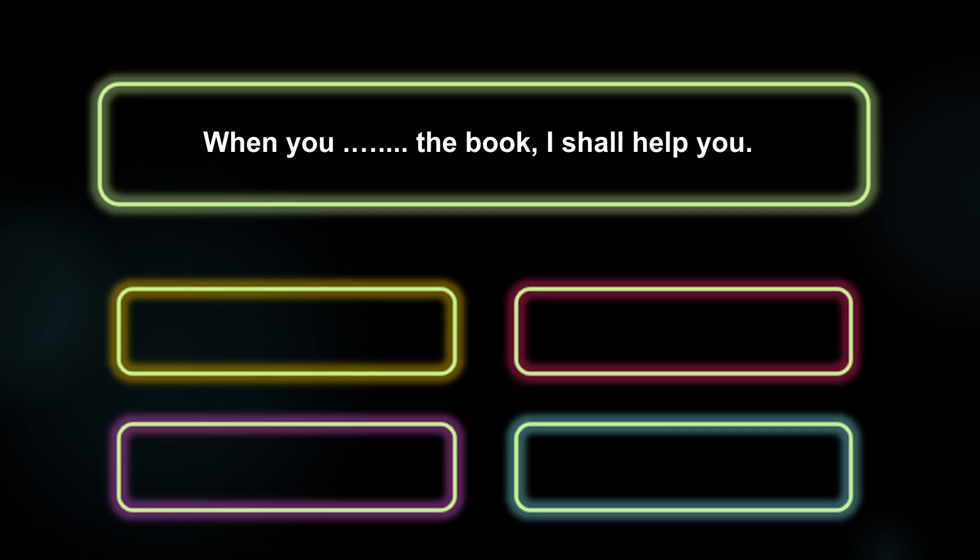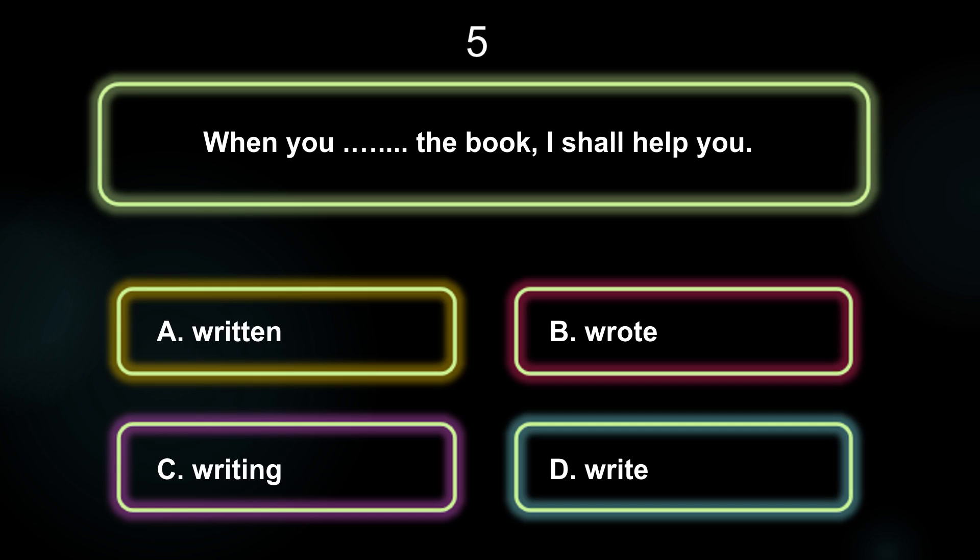When you dash the book, I shall help you. A: Written. B: Rope. C: Writing. D: Write. The answer is Option D, Write.